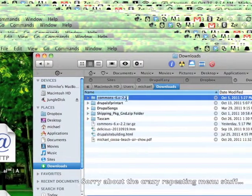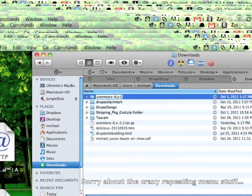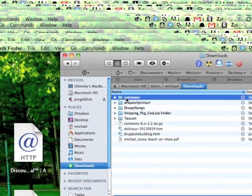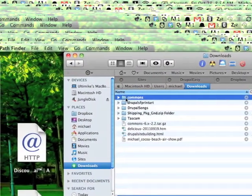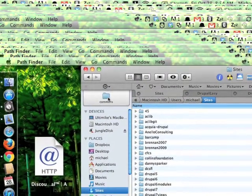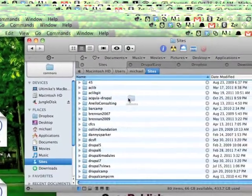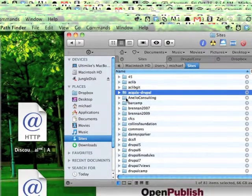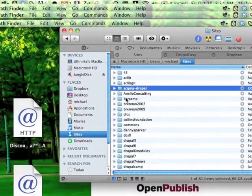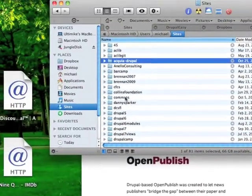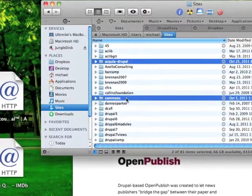I like to get rid of the version number and just keep things nice and clean — just rename it to commons. After it's all extracted you want to put it in your sites directory. This is the same place where Acquia Drupal lives. As you can see I've got a lot of sites in my sites directory, but now we have Acquia Drupal and commons at the same level.